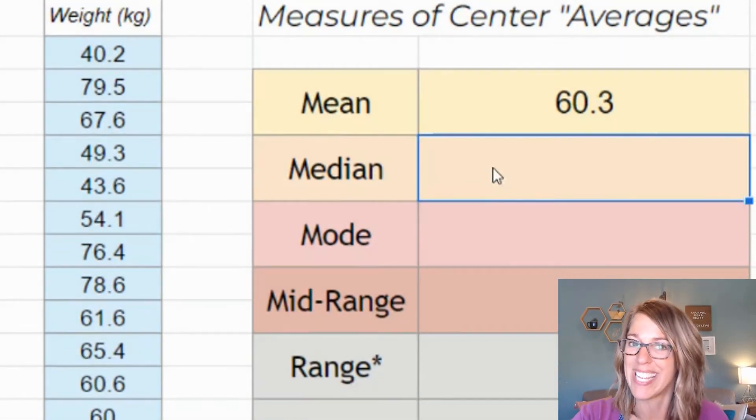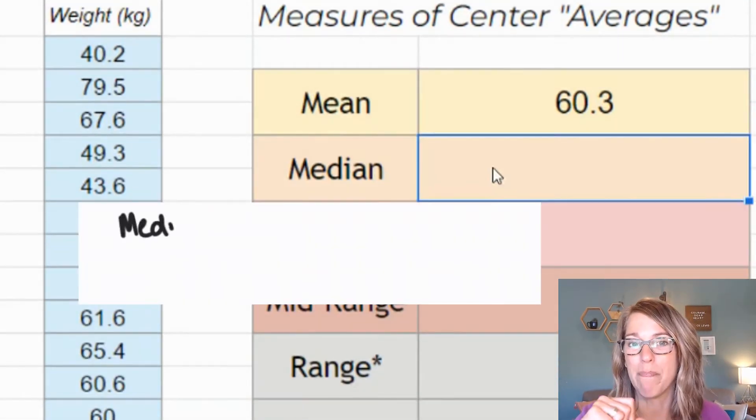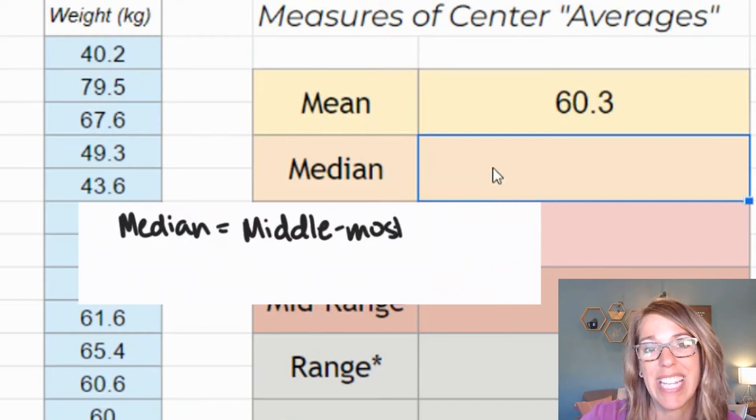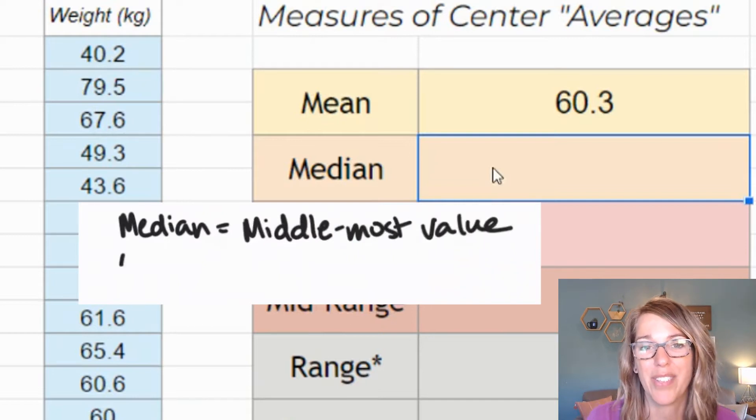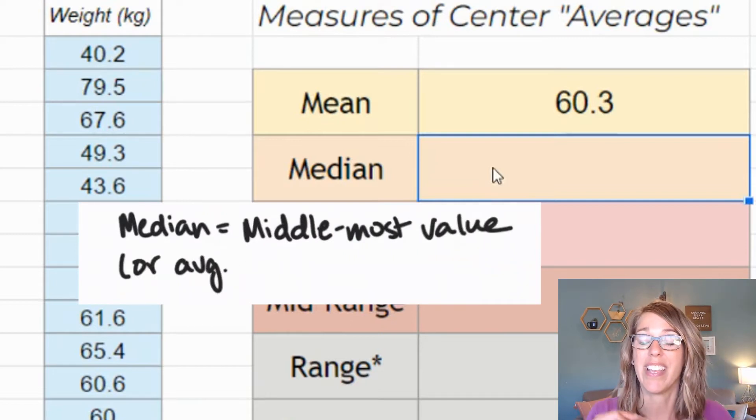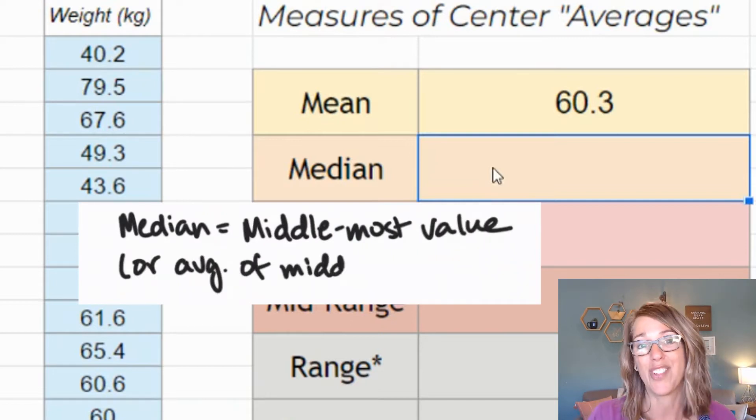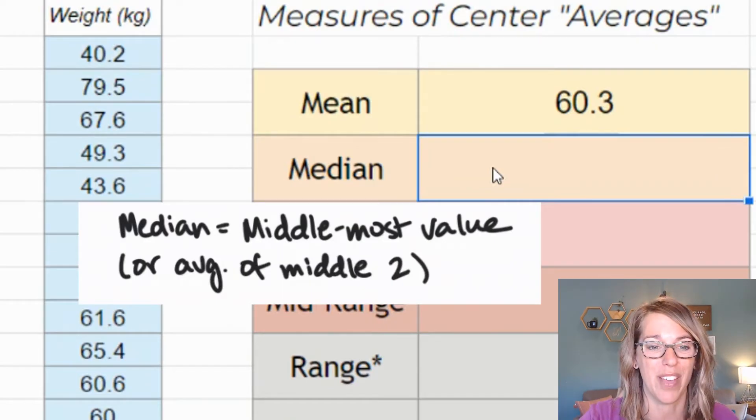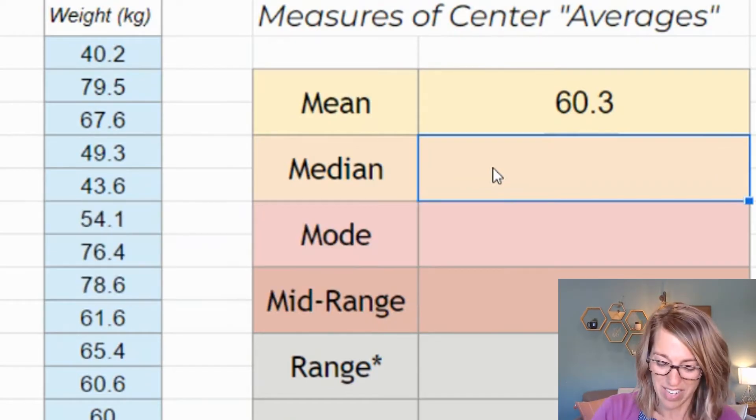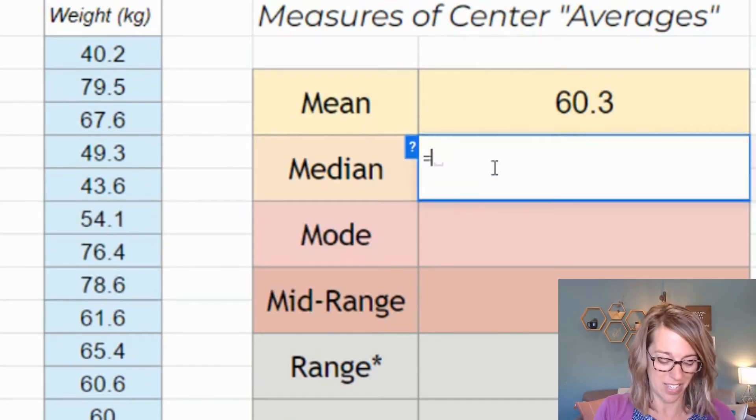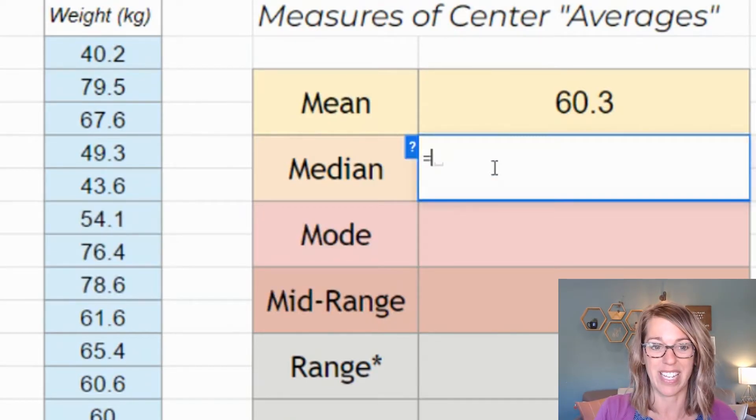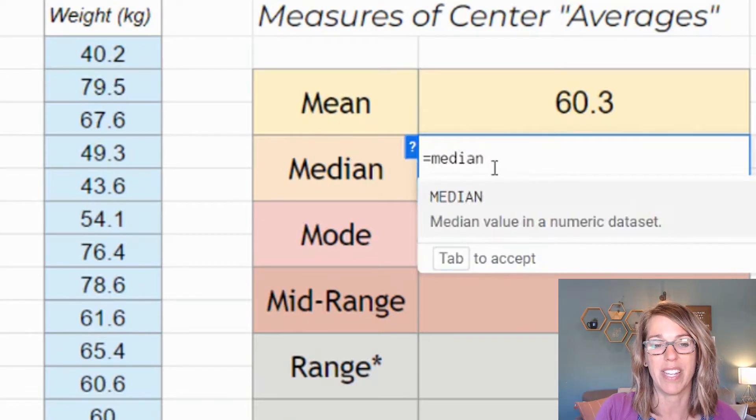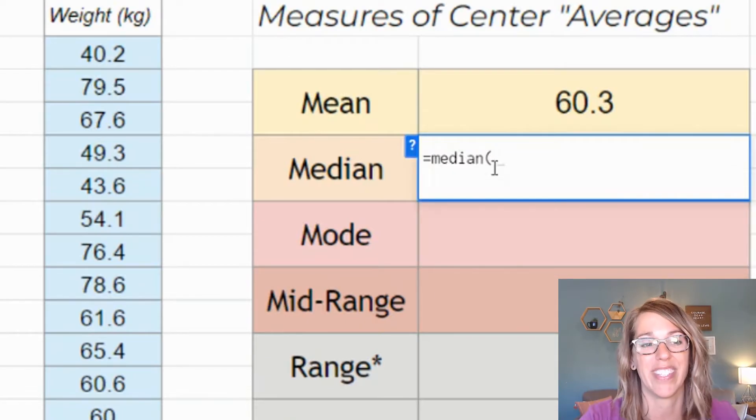Next is the median. The median is the middlemost number. If you've got an even number of values, it's going to be the average of the two middlemost values. But again, really easy just by typing in equals into an empty cell, median, parenthesis.